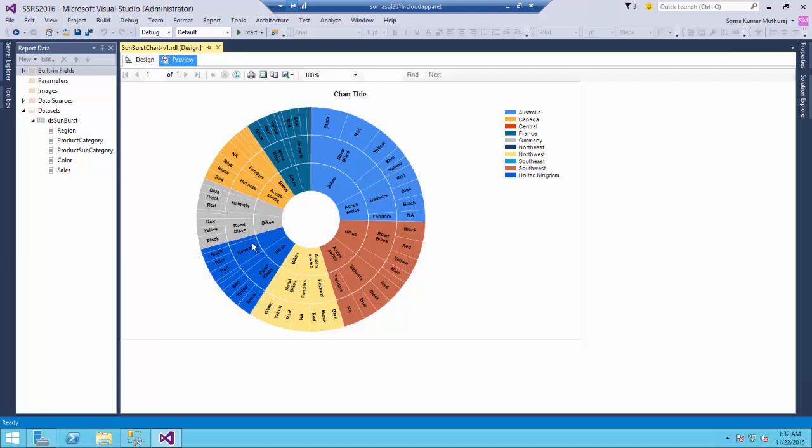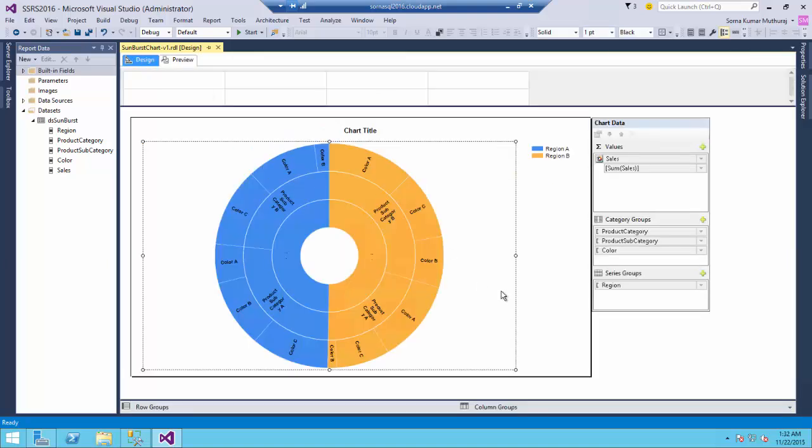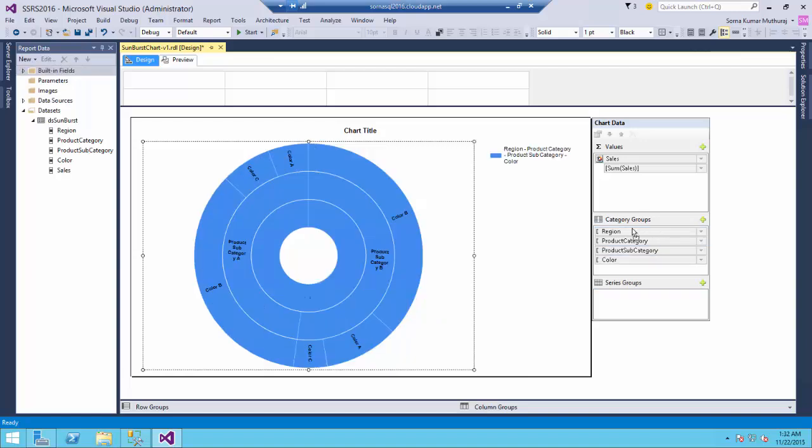Alright, now it is not only like we can have three levels - for the demo purpose let me try moving this region also over here. So, now we are having four levels over here.